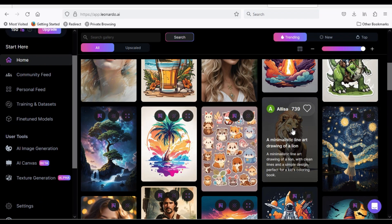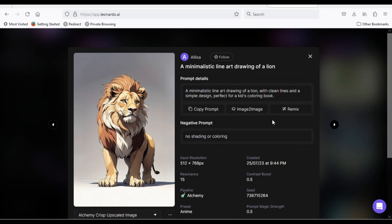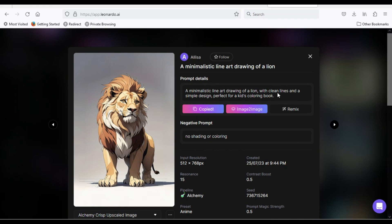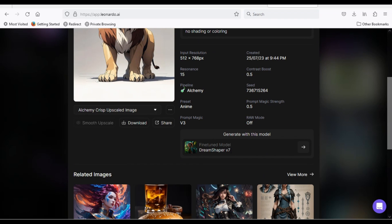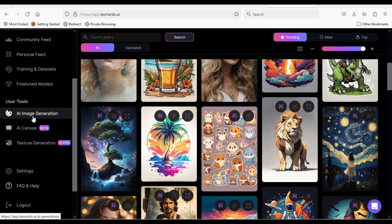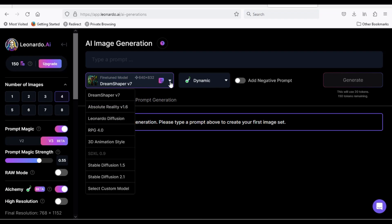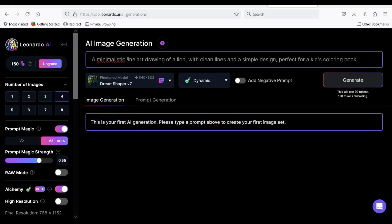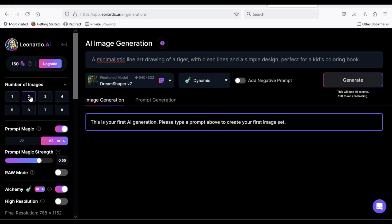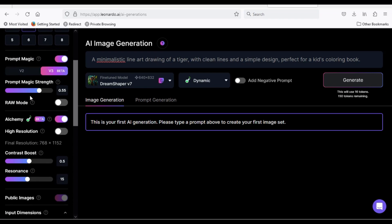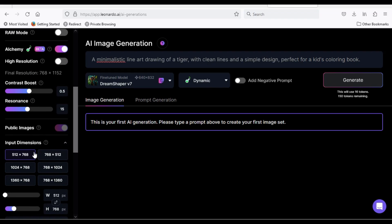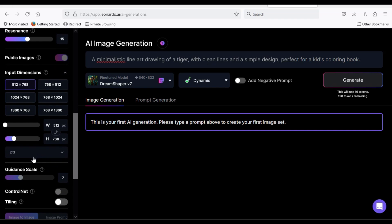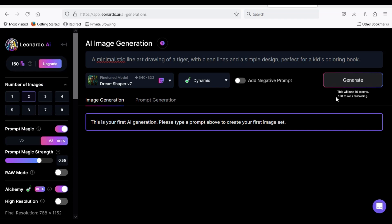Let's start our first example. I will copy the prompt from the lion image and use the DreamShaper engine, just like it. Click on AI Image Generation and select the DreamShaper engine from the list. Paste your copied prompt here, but I will change it to Tiger instead of lion. Define the number of generated images, leave everything as is, and choose the image dimension and aspect ratio.